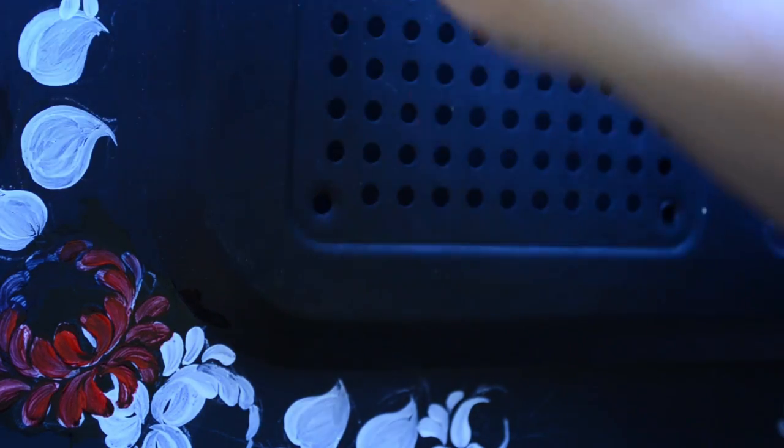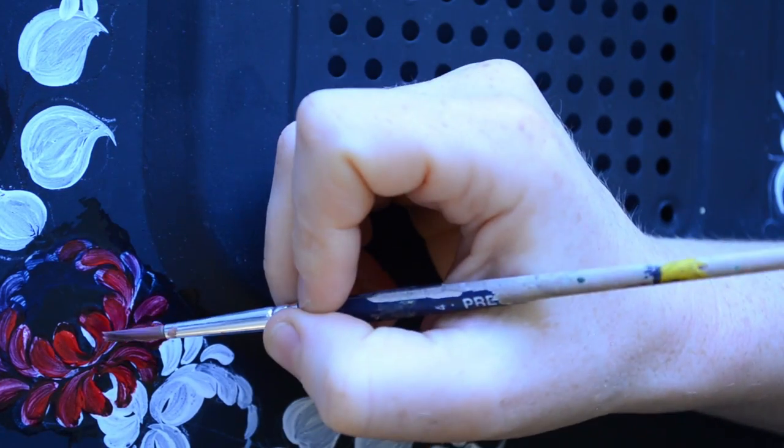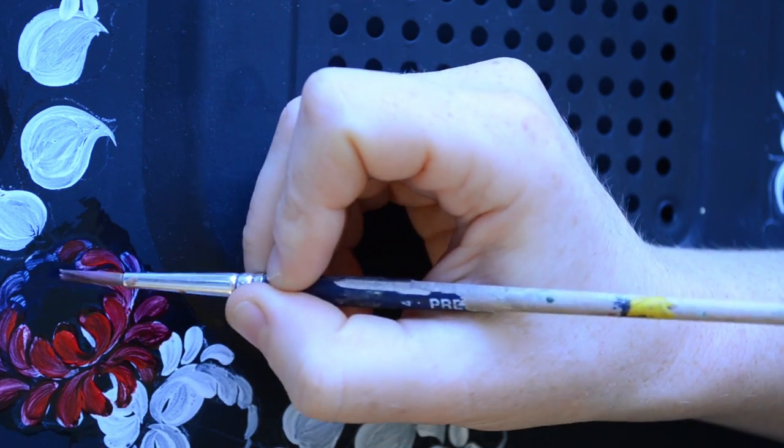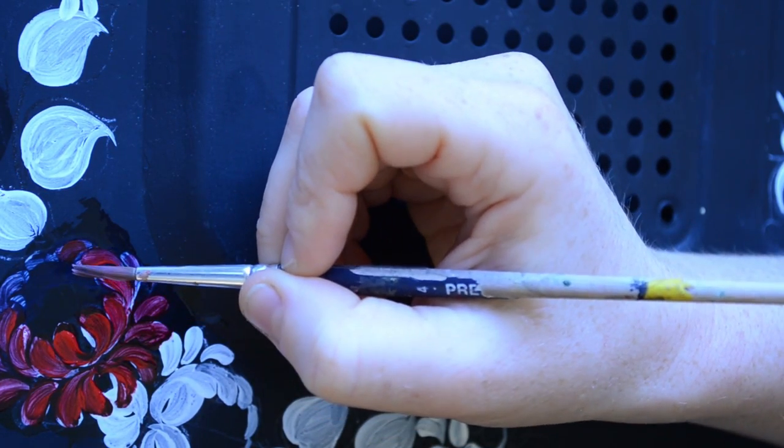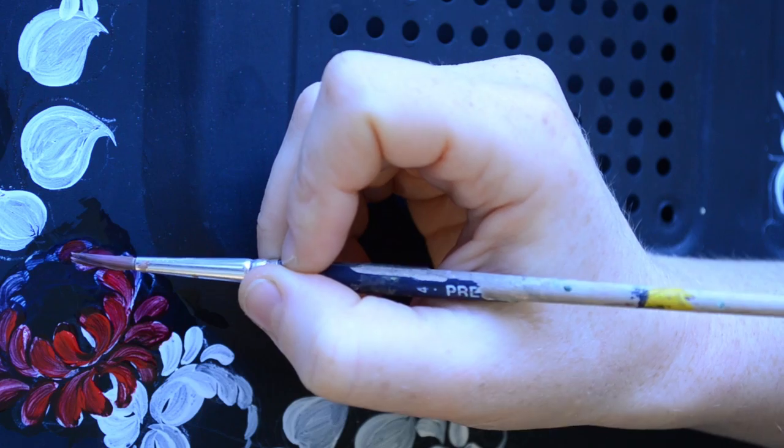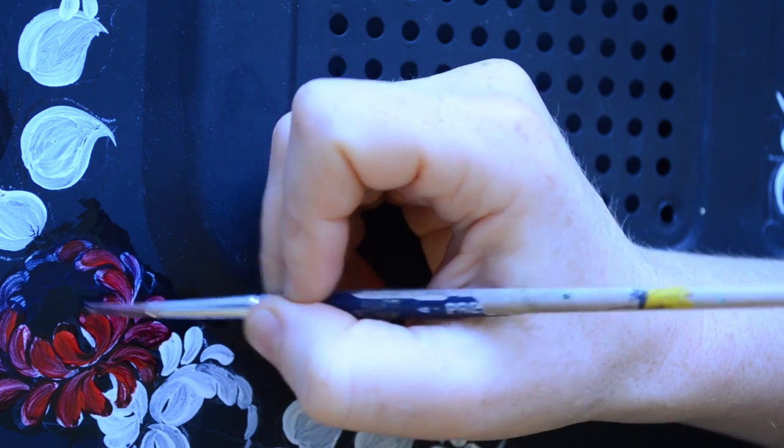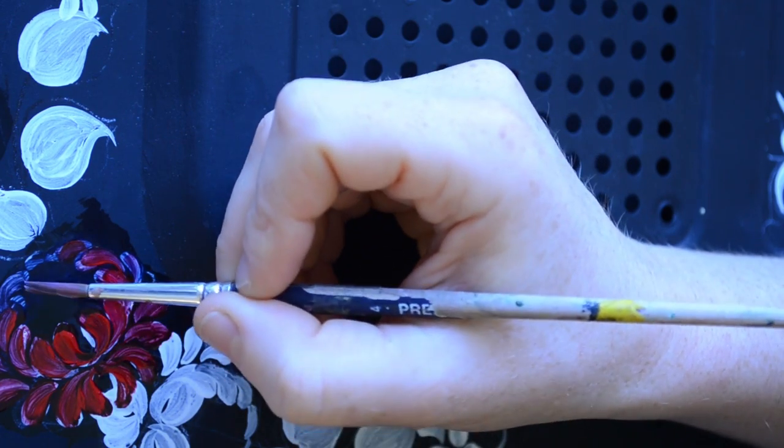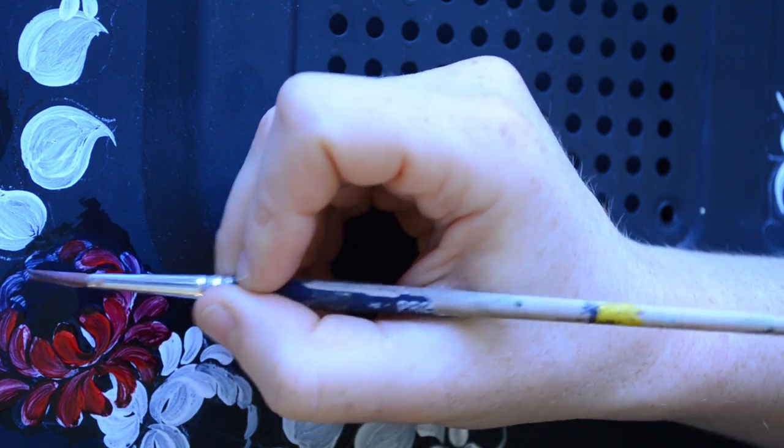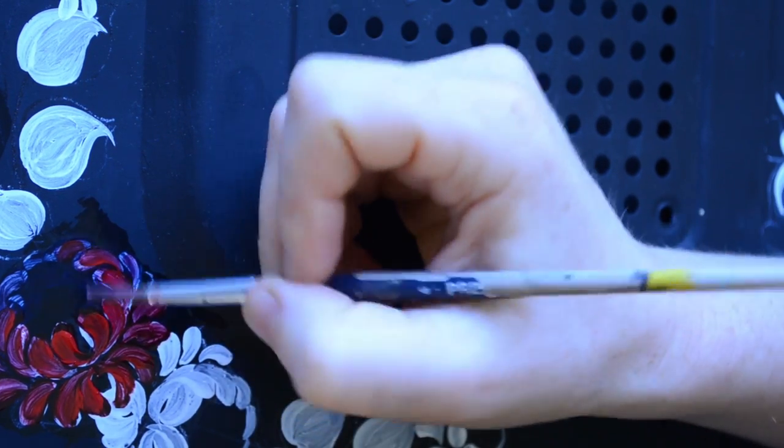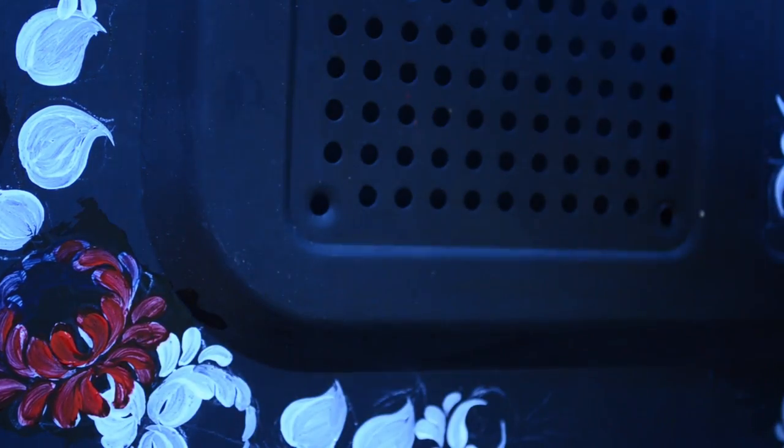With each consecutive layer, you can leave more petals unpainted towards the back. This creates a gradual transition from light to dark towards the end of the back of the flower. Now I go to my Naphthol Crimson with a little bit of yellow added to it.